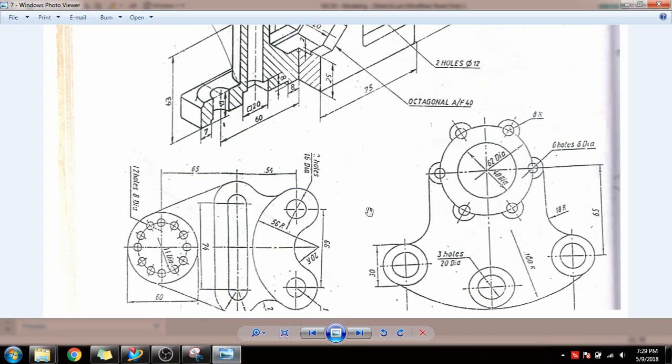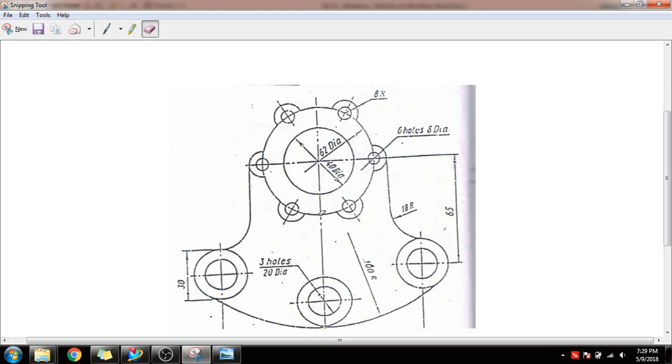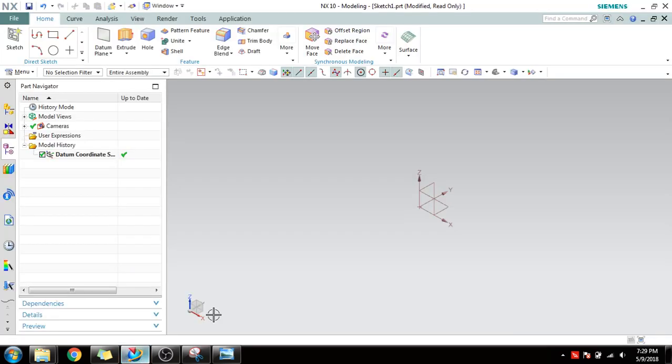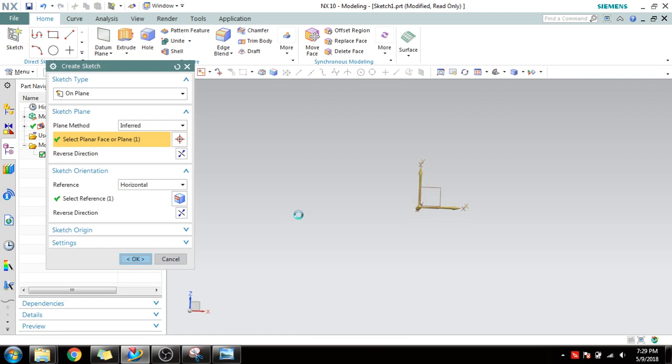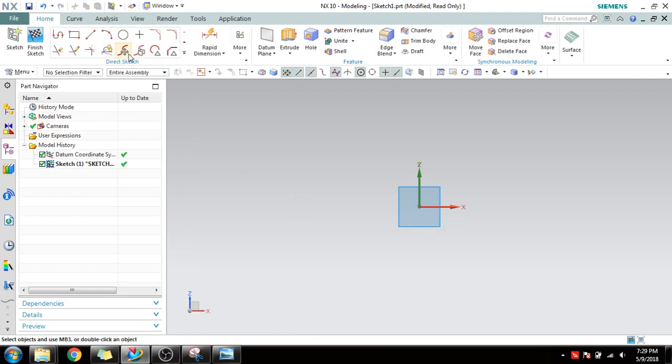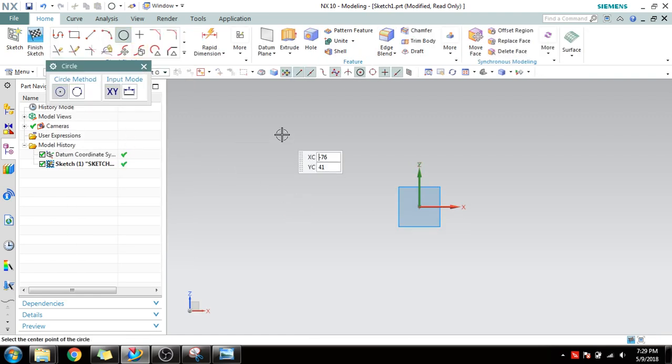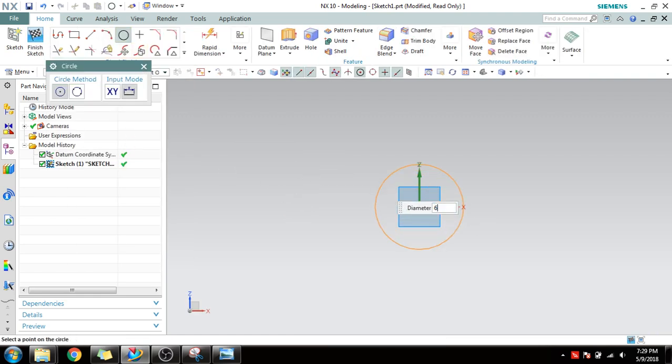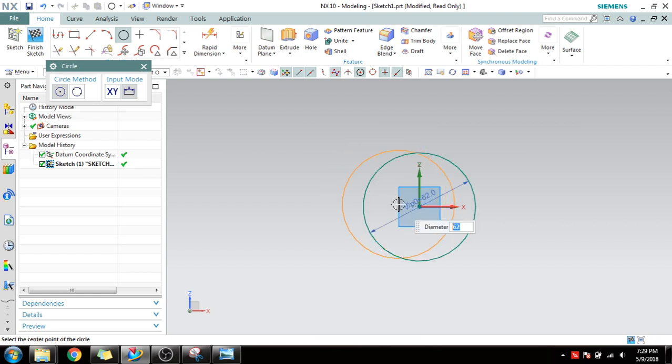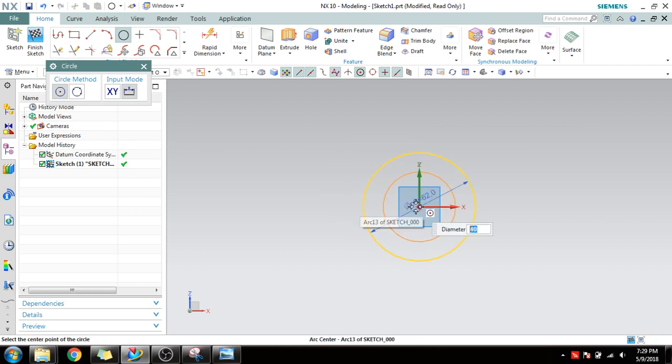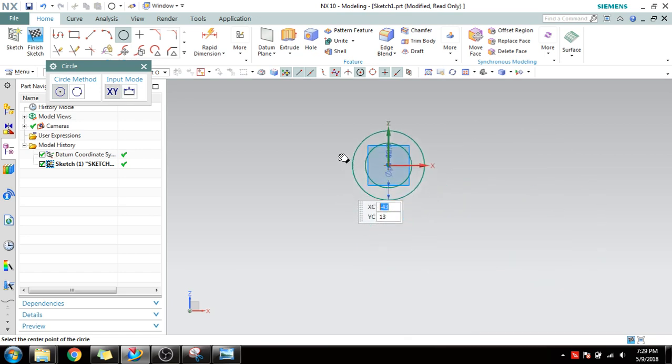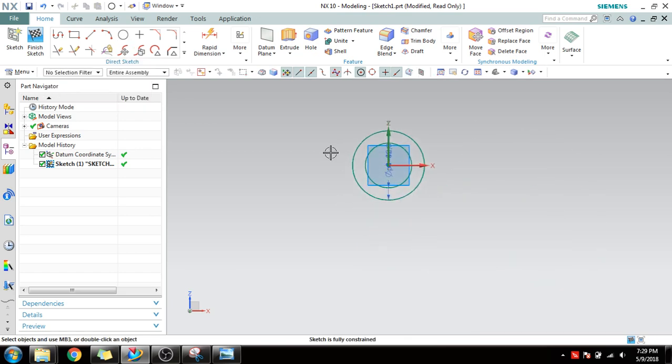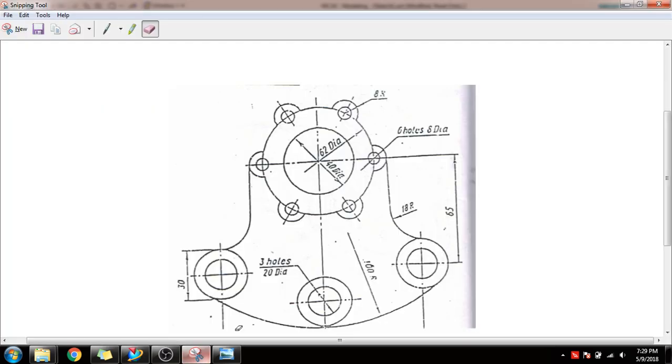In this tutorial I'll be explaining how to do this drawing. Initially there will be two circles here with 62 diameter and 40 diameter. Go to sketcher, select the plane. First one is 62 diameter and another one is 40 diameter. I have drawn it.